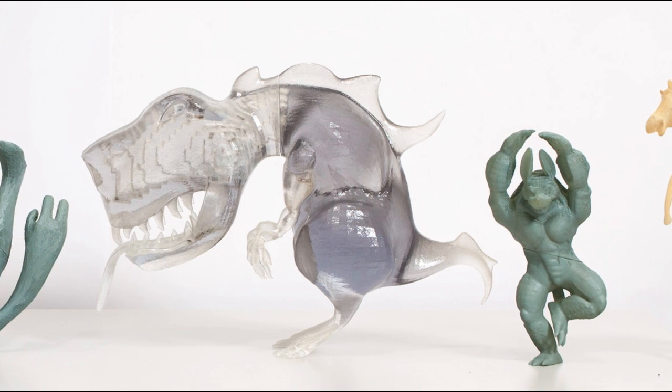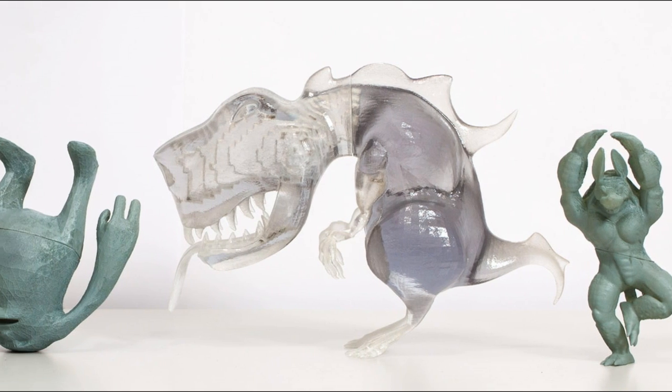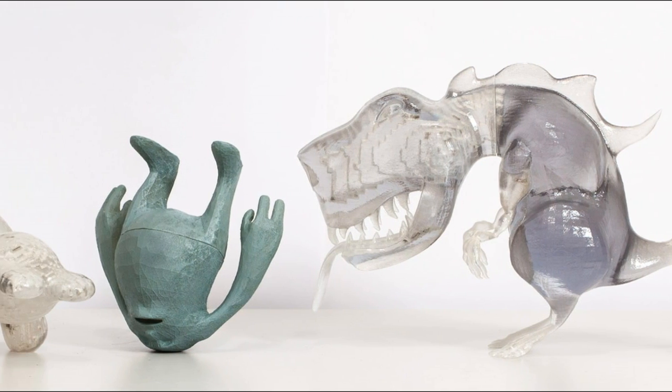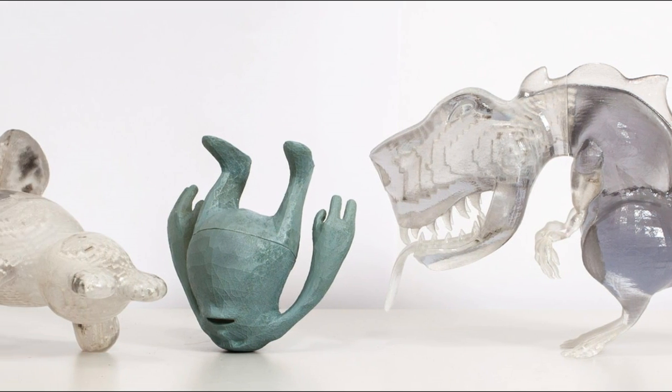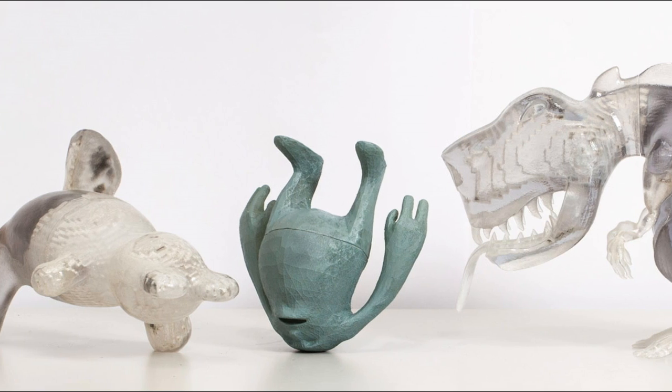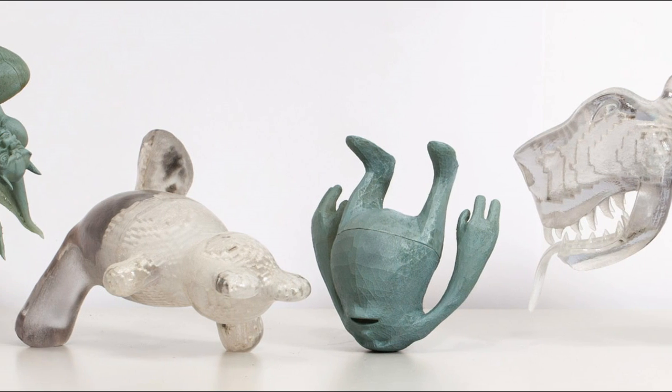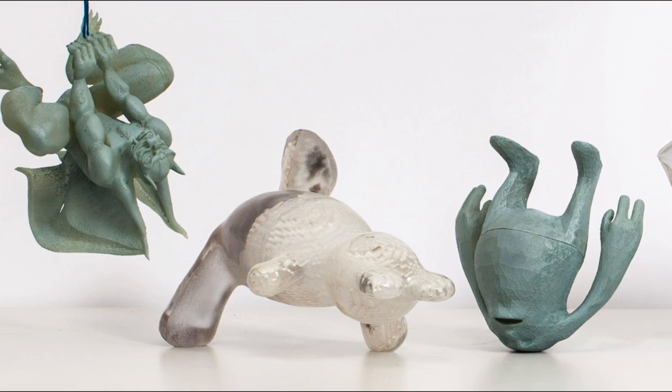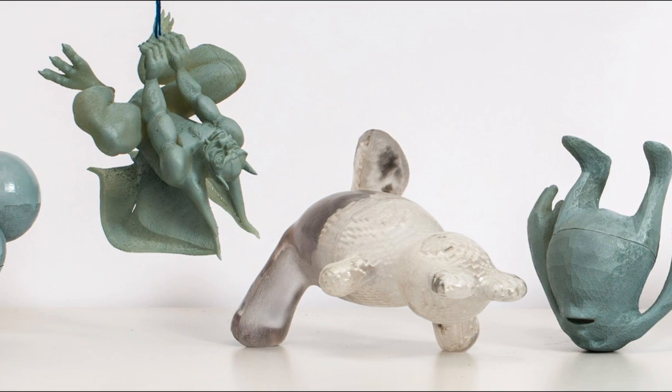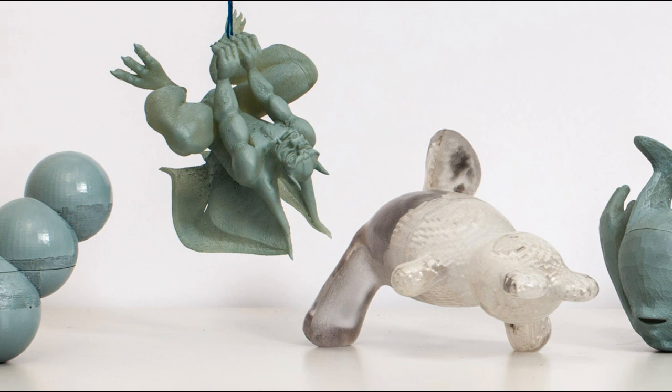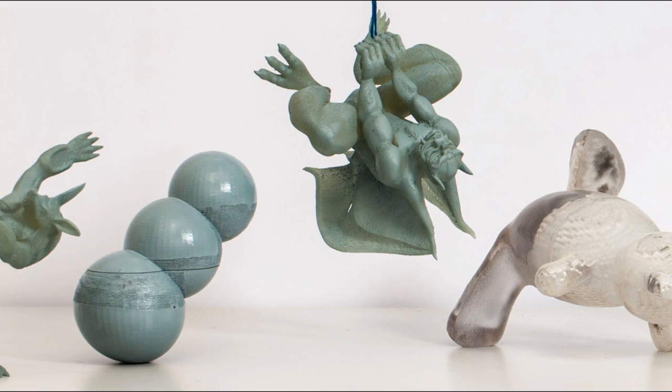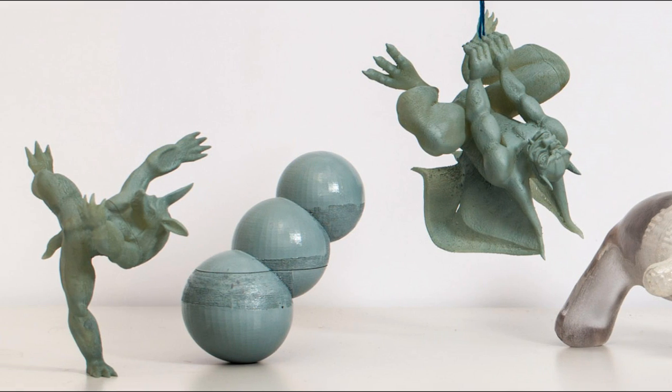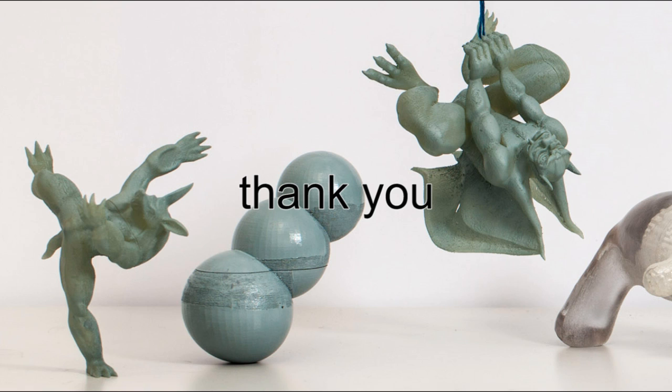Our approach assists casual modelers in finding the subtle compromise between shape, pose, and weight that achieves balance. It makes glue, magnets, and heavy pedestals unnecessary. Thank you.